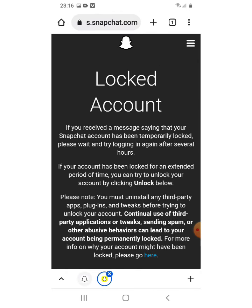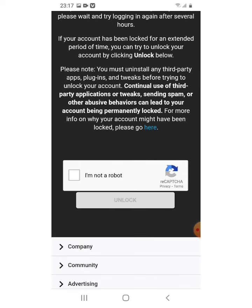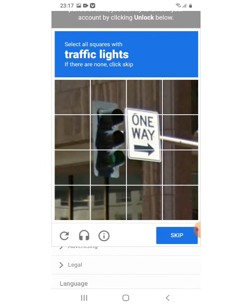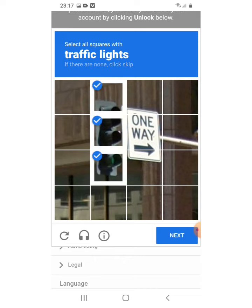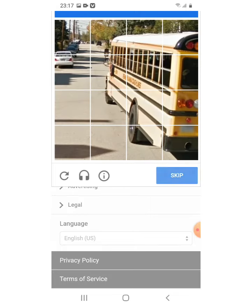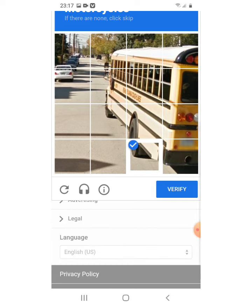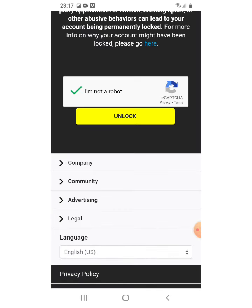Here you can see information about a locked account: if you received a message saying your Snapchat has been temporarily locked, please wait and try to login again after several hours. Next, complete the reCAPTCHA — click 'I am not a robot' and complete the image challenges such as traffic lights and motorcycles. Skip any challenges where the required objects are not present. Once the reCAPTCHA is complete, you are ready to proceed.